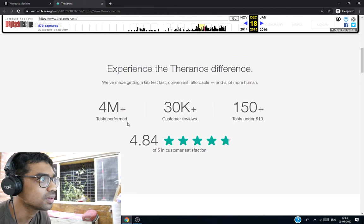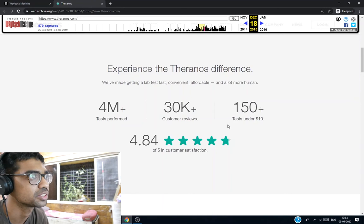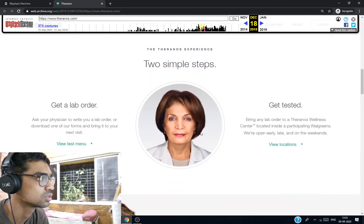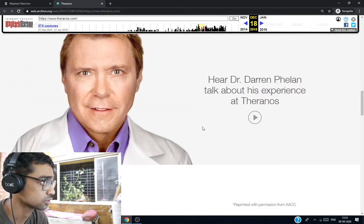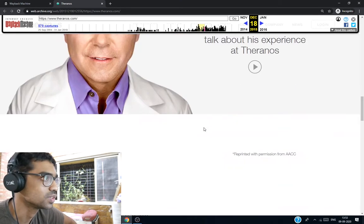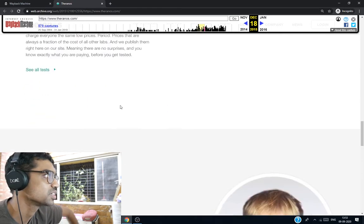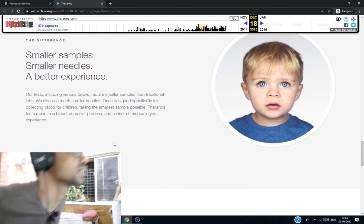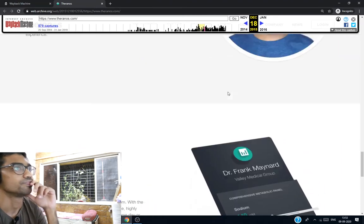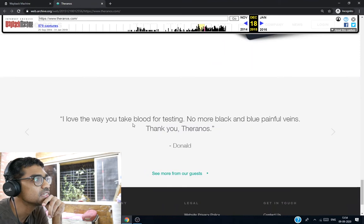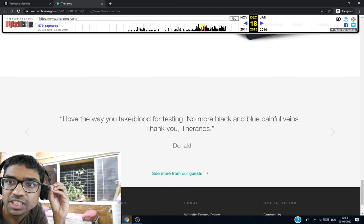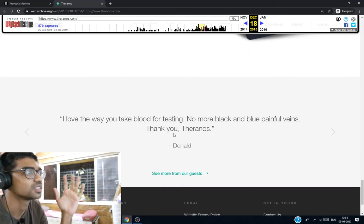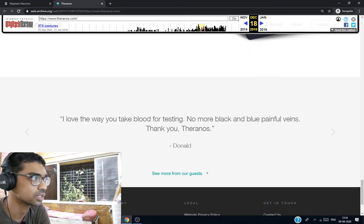4 million plus tests performed, 30,000 plus customer reviews, 150 plus tests under $10. Whoa, the difference. This is a nice looking website, better than that 2004 one. Same low prices for everyone. Smaller samples, smaller needles, better experience. Your health is in your hands. If this had become a real thing, it would have succeeded. Only if this thing has succeeded, but they could have even stopped working.